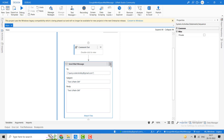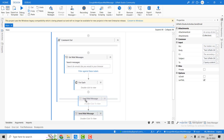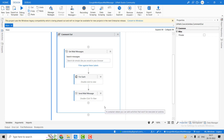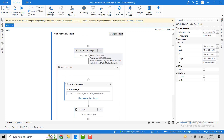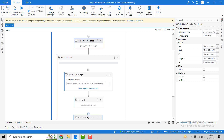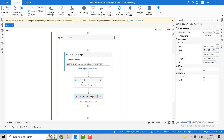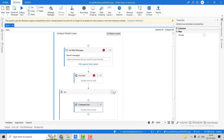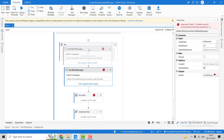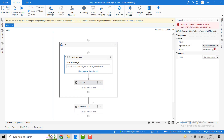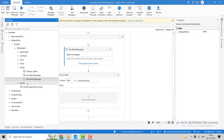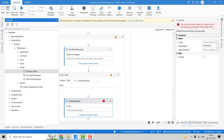Now we have to use the Change Label activity. We'll use the Get Mail Message activity and a For Each loop — let's drag it to the top and move the activities under it. We'll remove the previous write-line and take the Change Label activity.